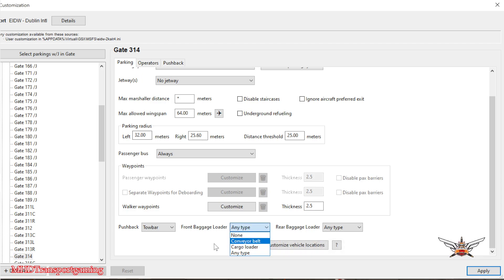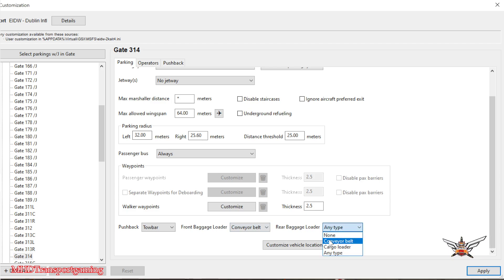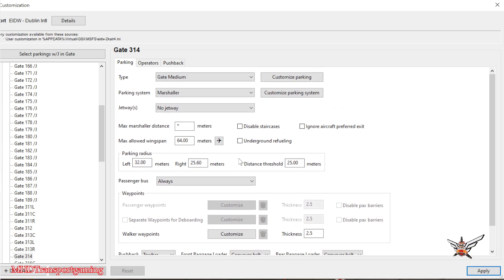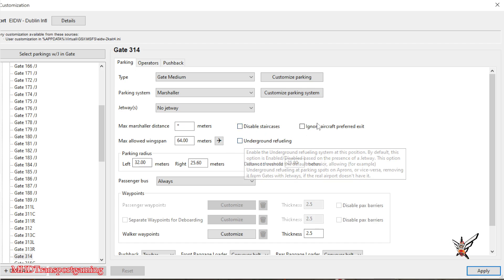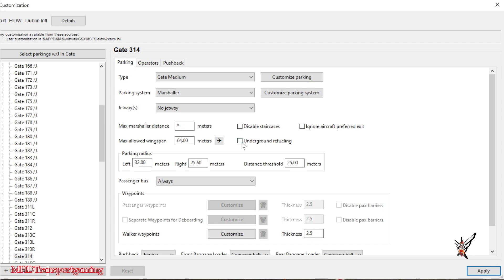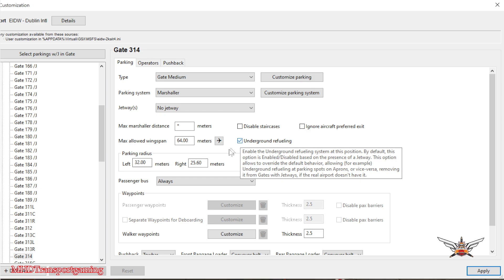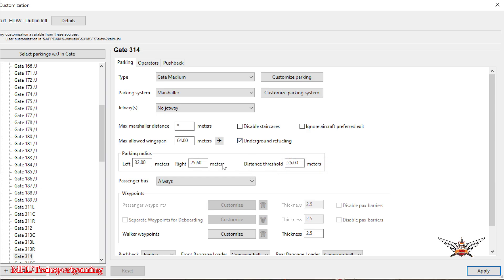Front baggage loaders are going to be conveyor belts. Rear baggage loaders are going to be conveyor belts. Underground refueling — so I'm going to say it is underground refueling, just put that in there. No jetway.